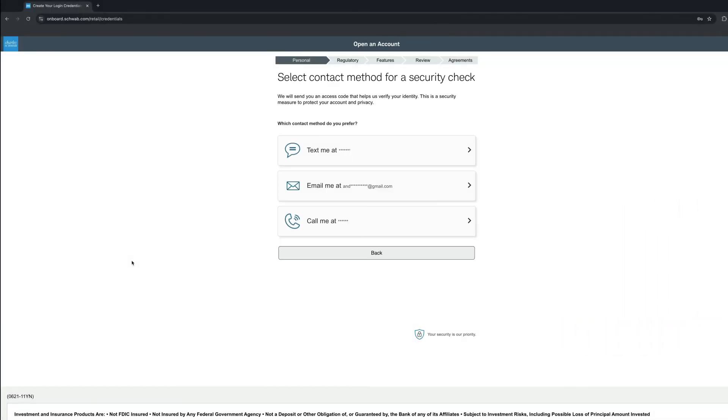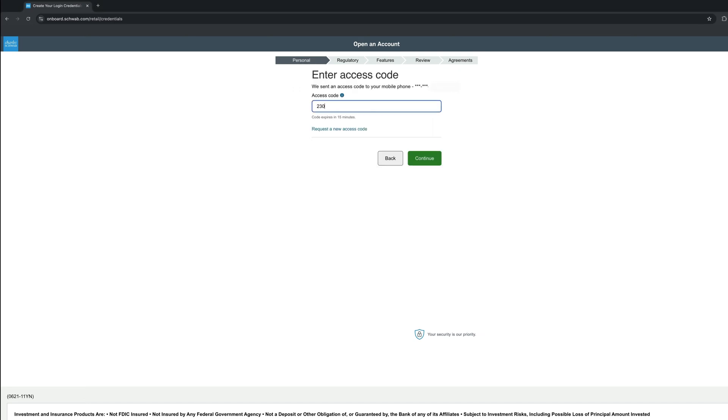Now you will need to verify your identity. You can do that by receiving a text, email, or receive a call. I use the text option as it seems the easiest for me. You will receive a code instantly. Just add it and click Continue.